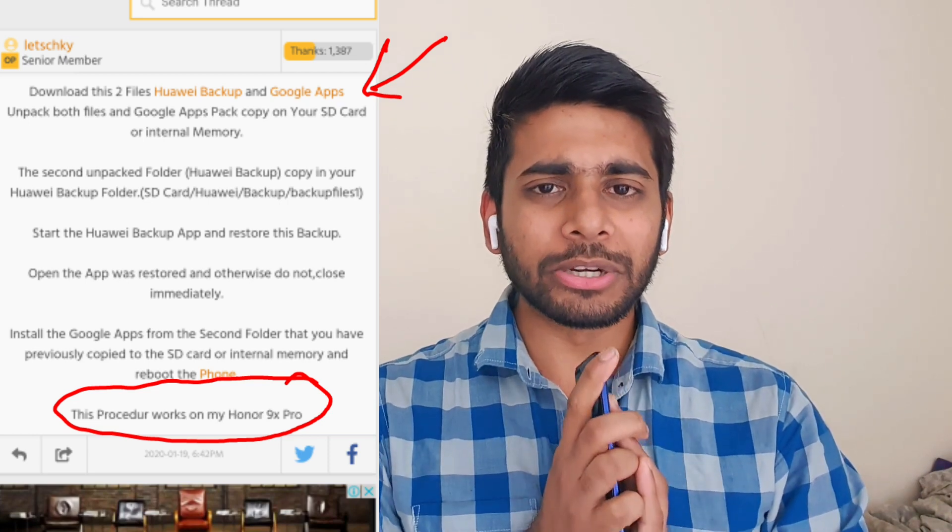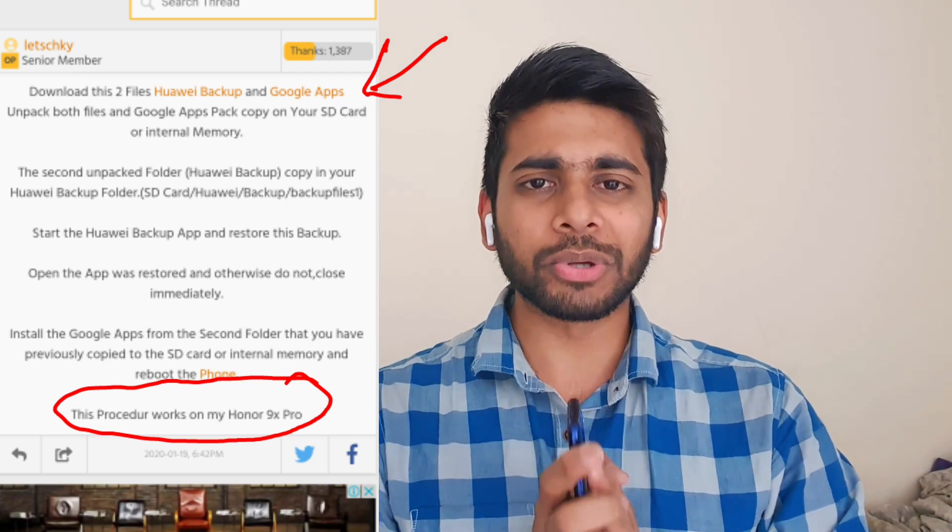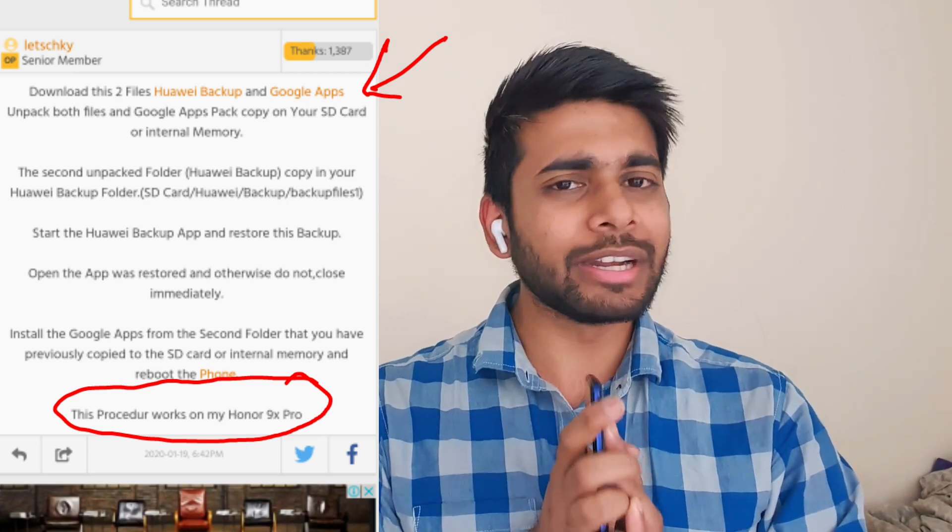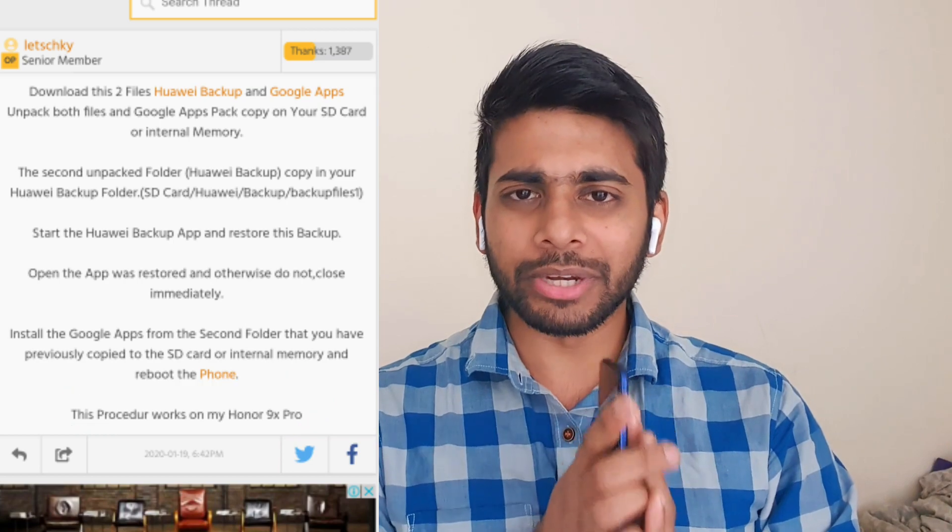If you want to know how to install, definitely try to stay up to date with information on the XDA website, which I will be leaving links to in the description as well. That will be very helpful for most of the users.